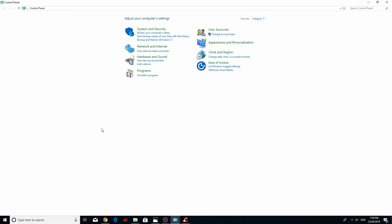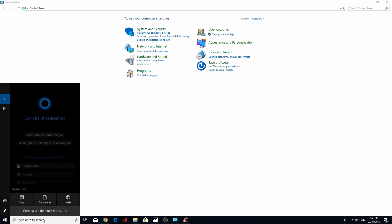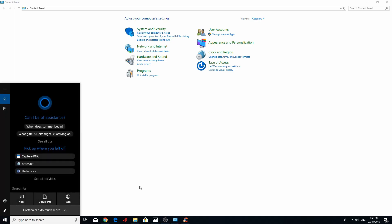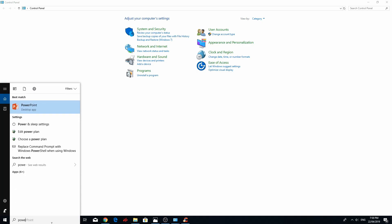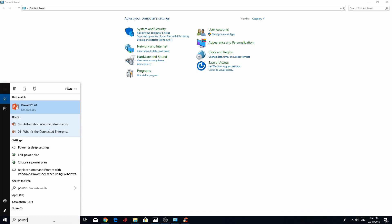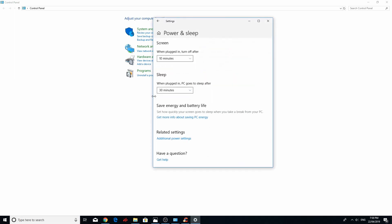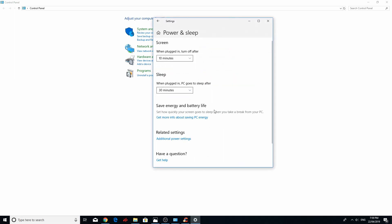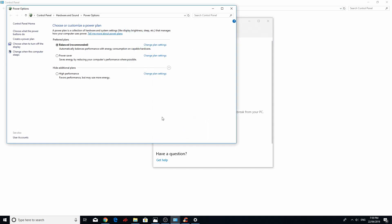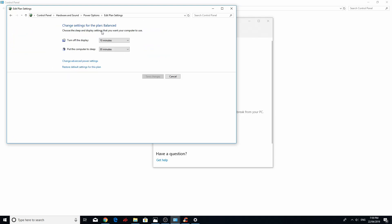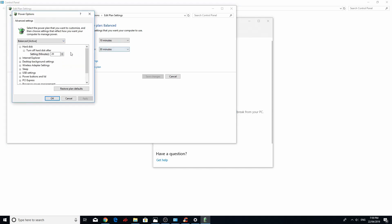Fix number four. Go to power and sleep settings. You can go to this by control panel or simply type it. Typing it is much easier. Power and sleep settings. You go additional power settings. Then you press high performance. And then you check it. If the problem still happens, come back. Change plan settings on the balance. Change advanced power settings.